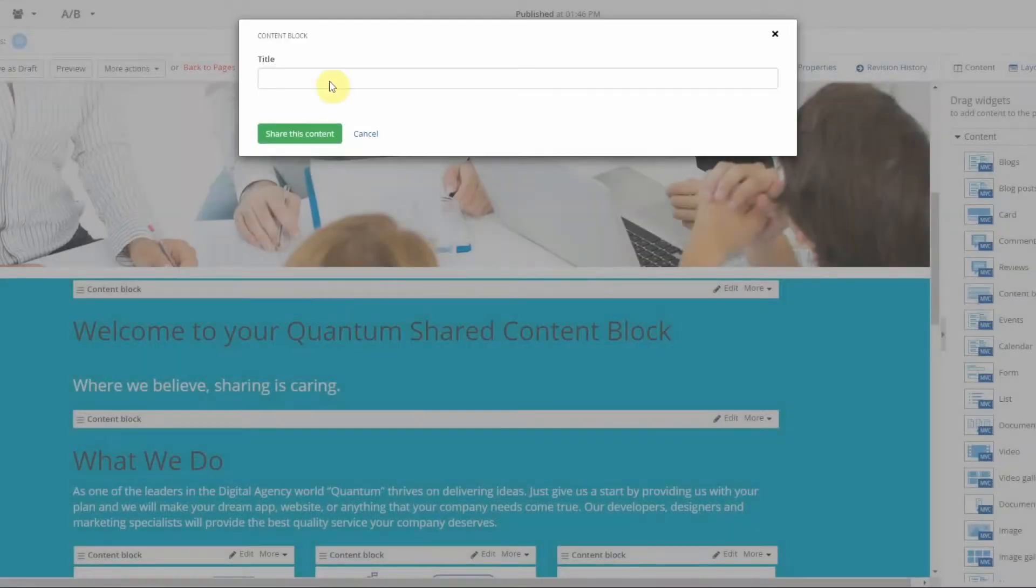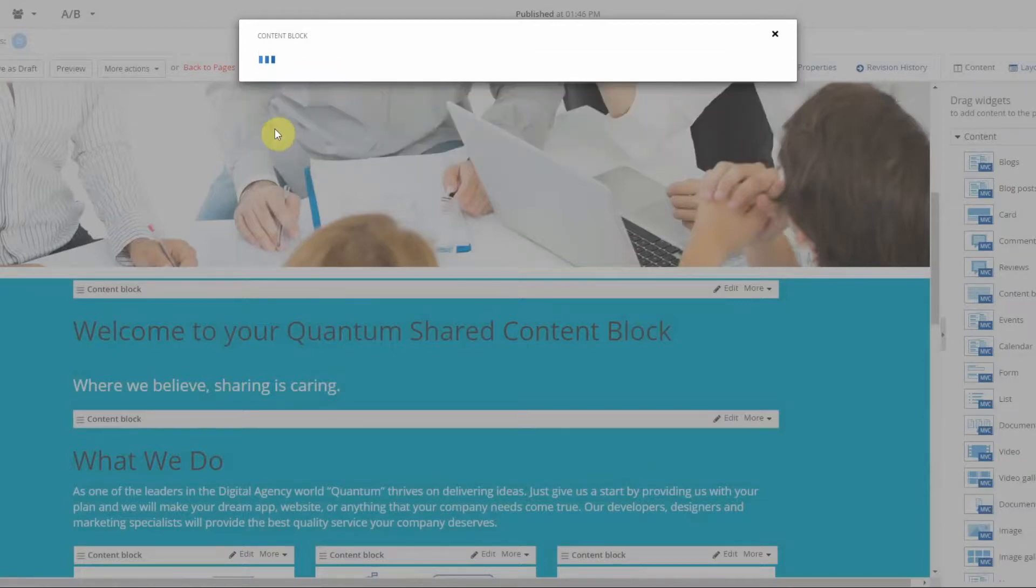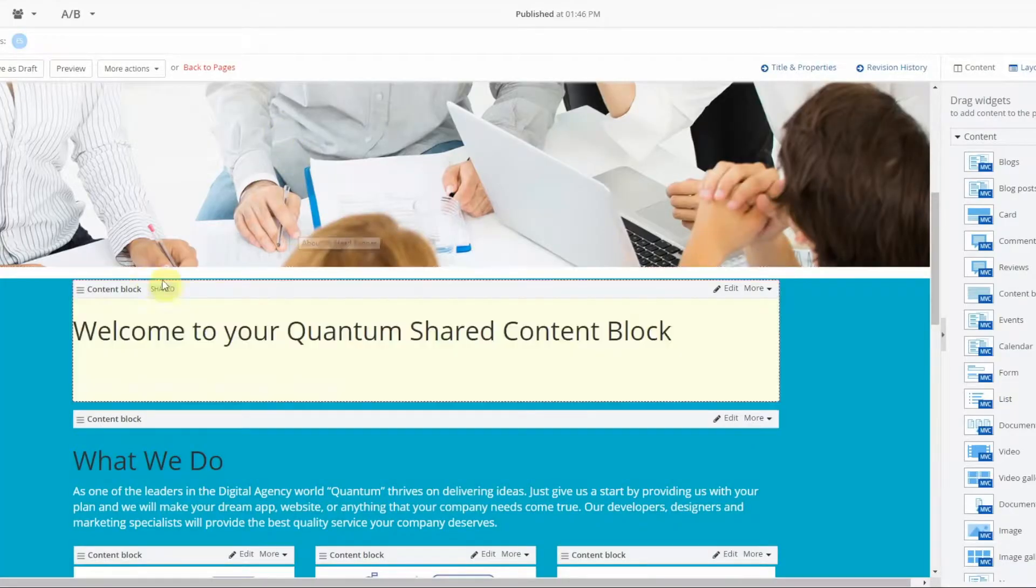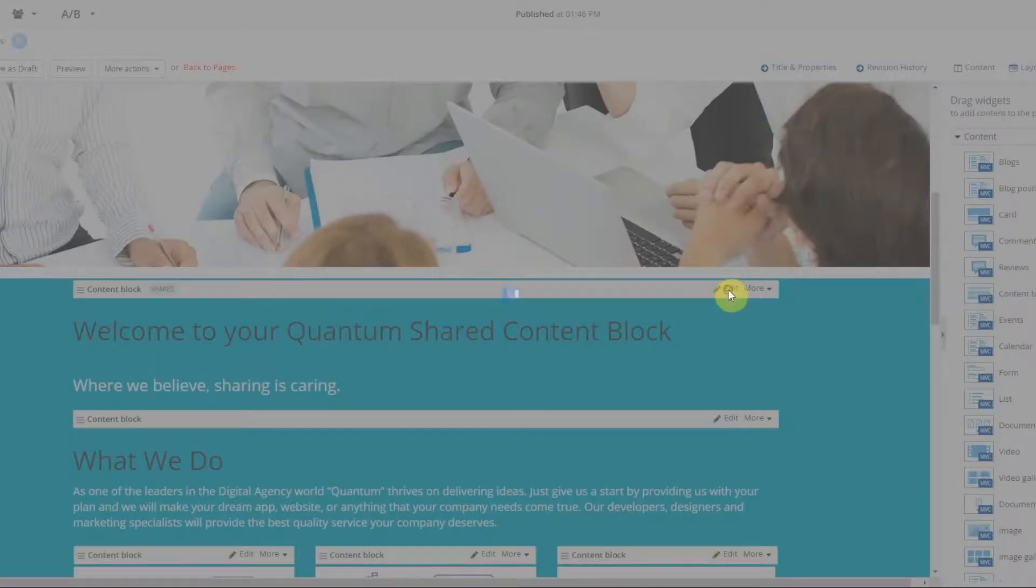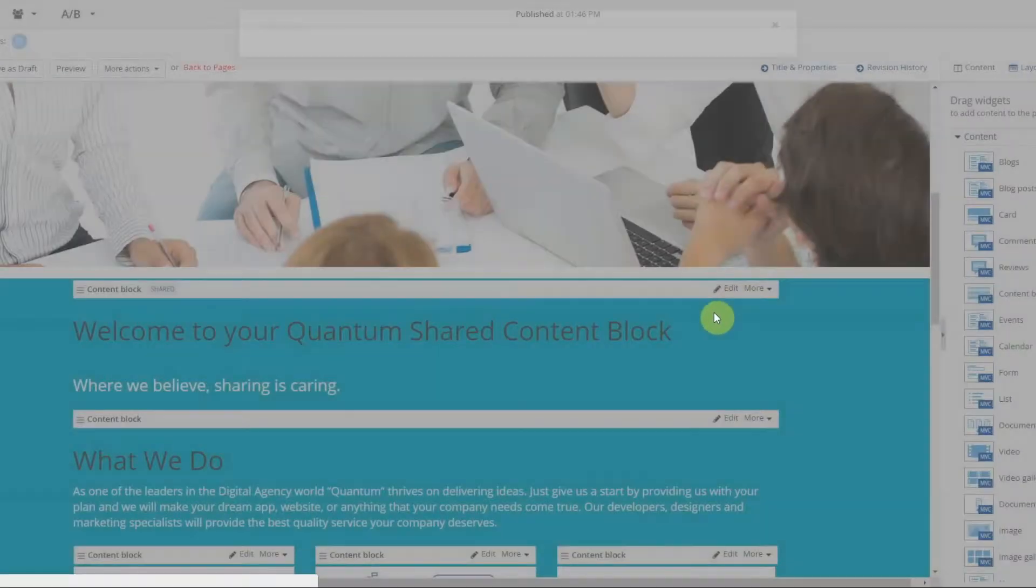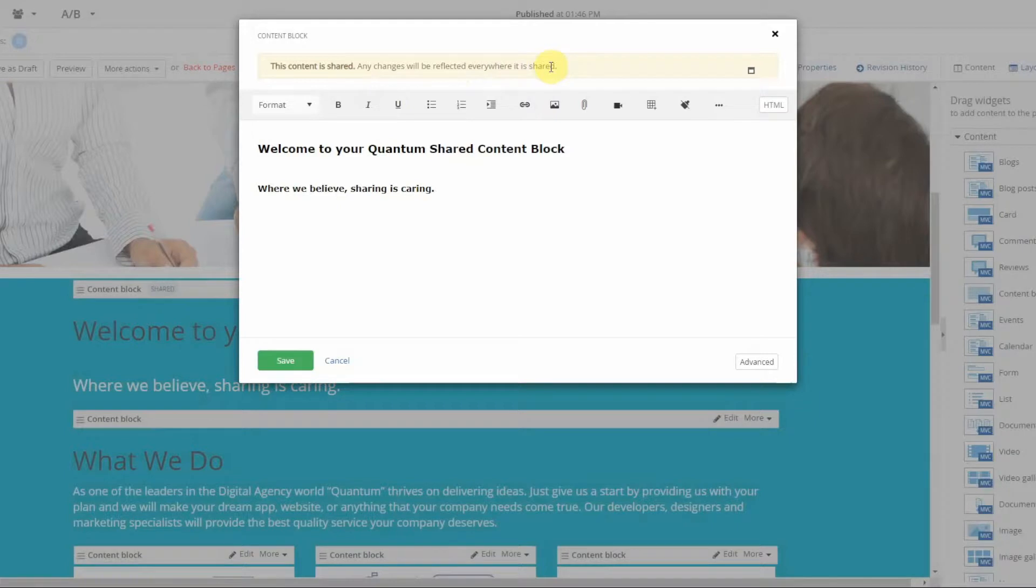Title that content block and it's now a shared content block. You can go in and edit this copy and it will change everywhere. If you want to modify all of those pages and you only want to test it on one page, you can also unshare a content block and retain the copy.